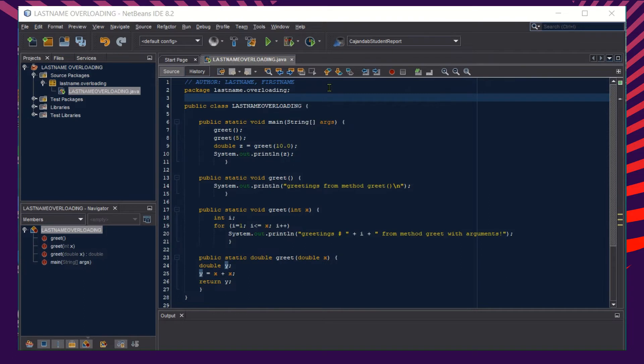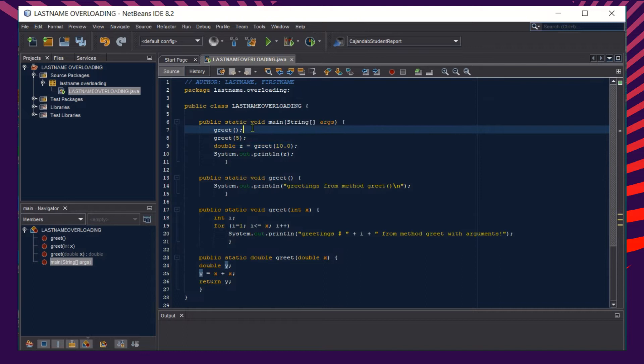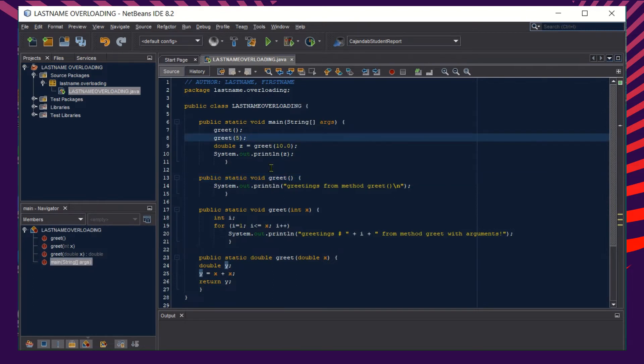Looking at the code, we have here our main class which calls the three methods. Our first method here, the greet, only displays the text greetings from method greet. And then our second method here...